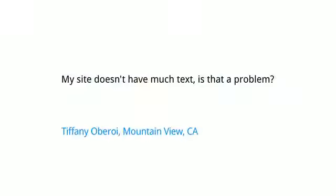Today's Webmaster video question comes from Tiffany Oberoi in Mountain View, California. Tiffany wants to know: my site doesn't have a lot of text. Is that a problem? Well, Tiffany, it doesn't have to be a problem, but there are some extra steps you can do to let Google know what your site is about.